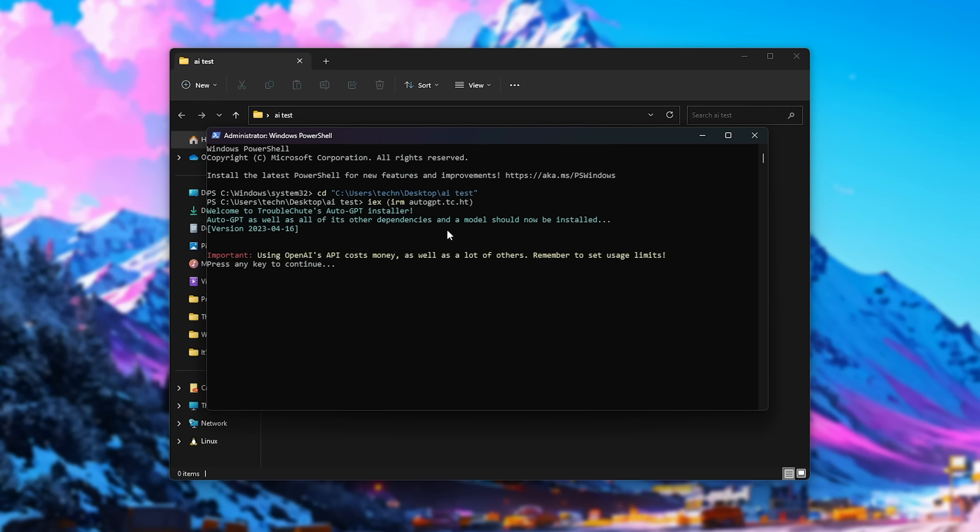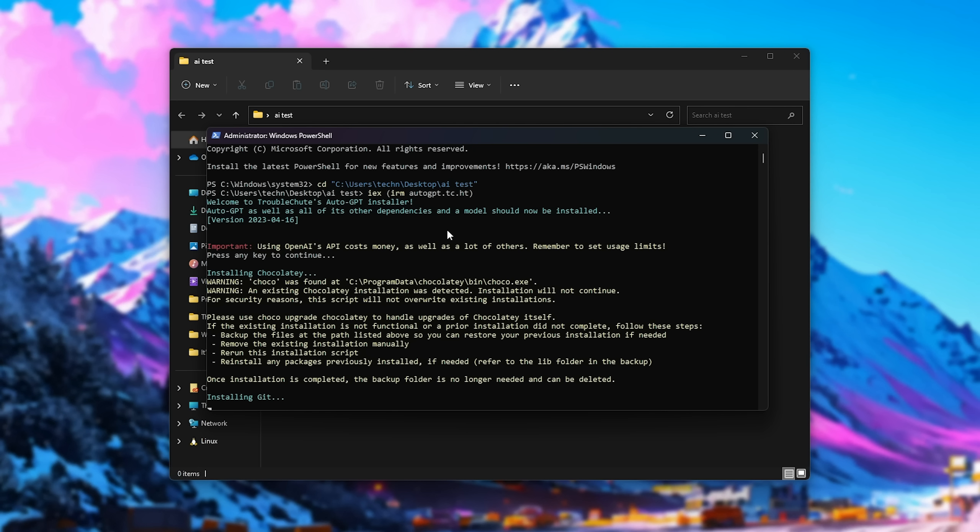This AI project doesn't actually run on your PC. For the most part, the language model runs in the cloud using GPT-4 or GPT-3 from OpenAI, so you don't really need powerful hardware at all in order to run this, but it does mean that you may be paying a few cents to a few dollars, depending on how much you use this program. Anyways, with that understood, I'll hit enter to continue here.